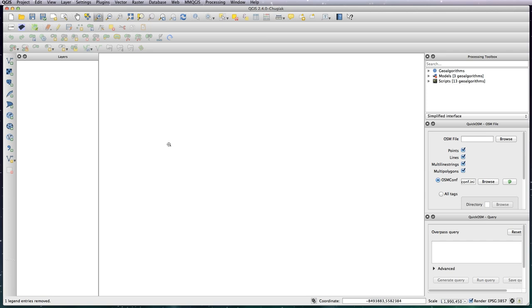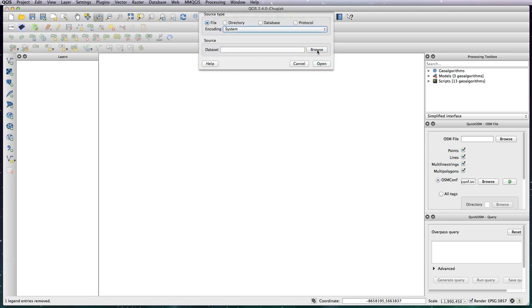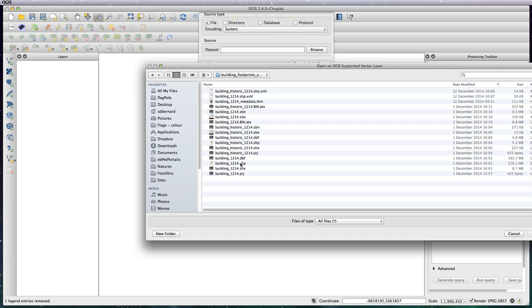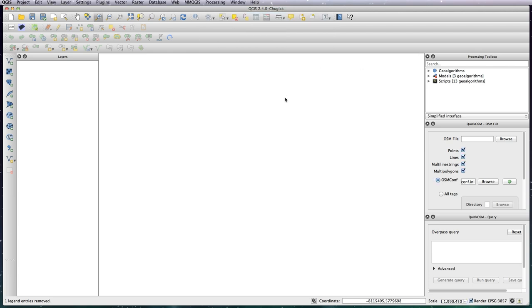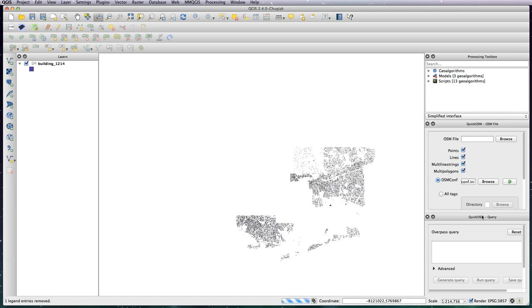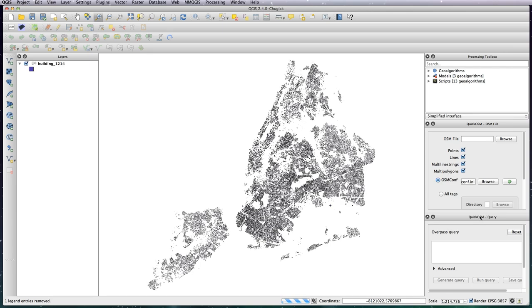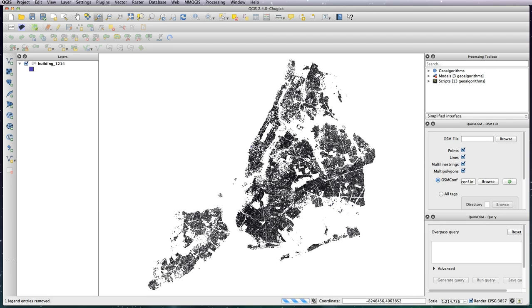When you've downloaded that, you need to add it to your project. Choose the building 1214 one, not the historic one. Let's open that one up and you want to use WGS 84 Pseudo Mercator for this one. So let's okay that and as you can see there's an awful lot of buildings. There's actually over a million on this layer.